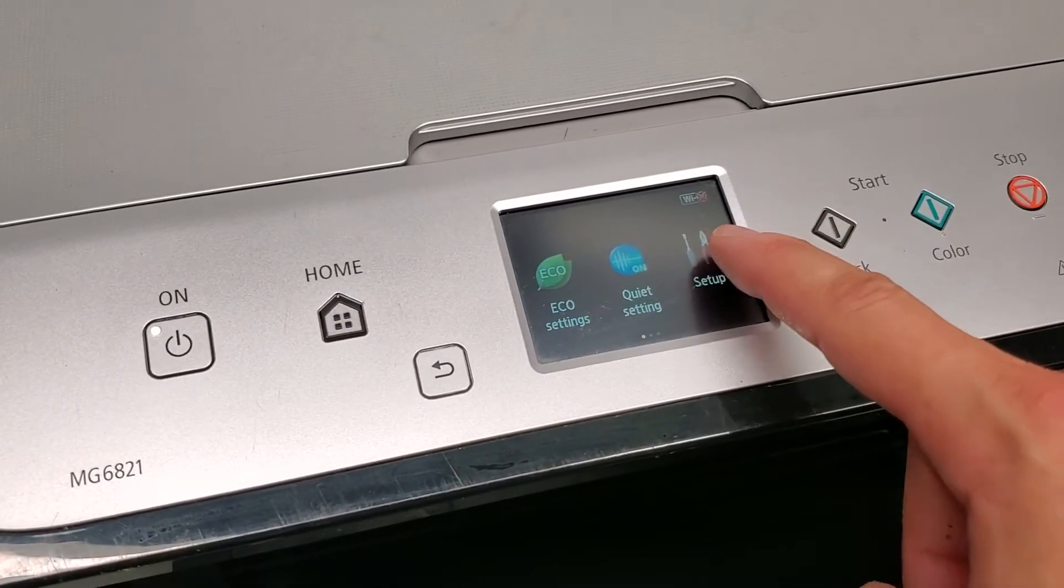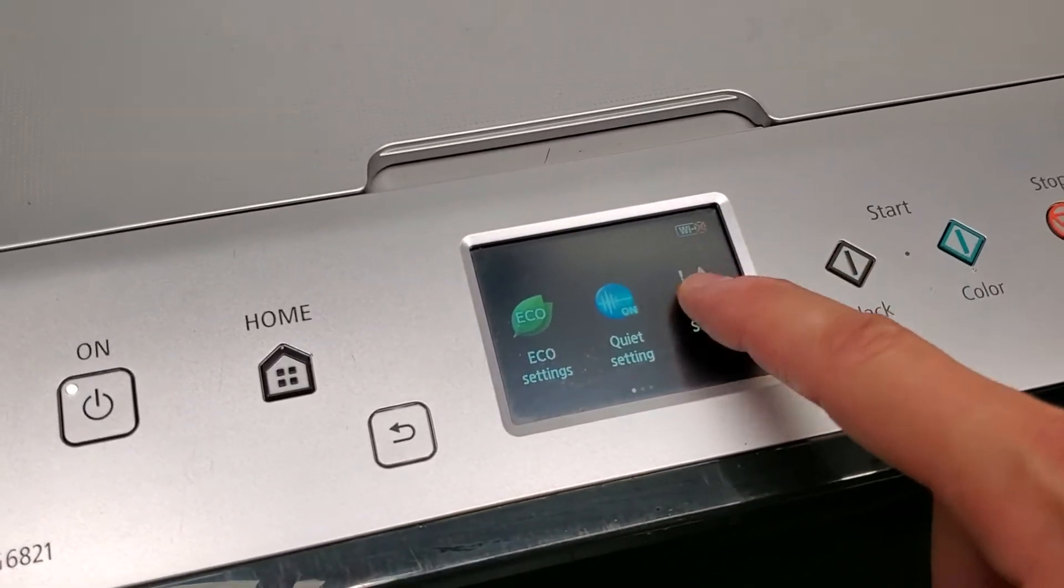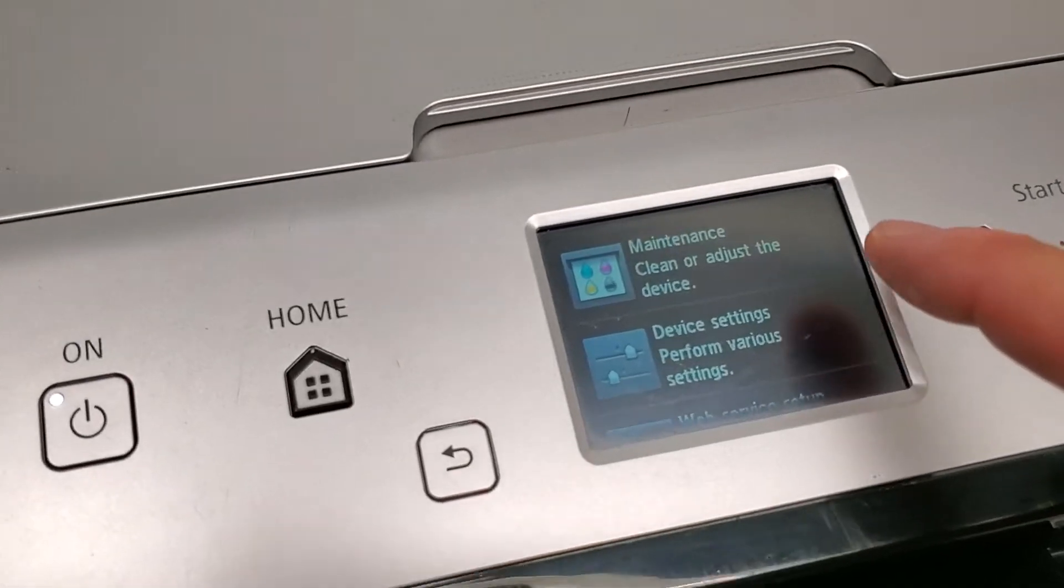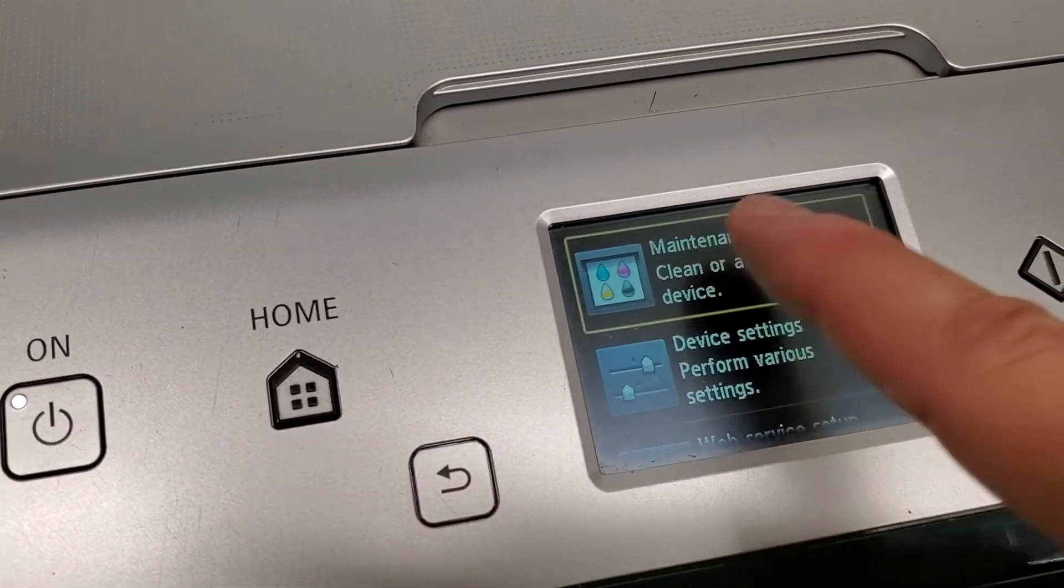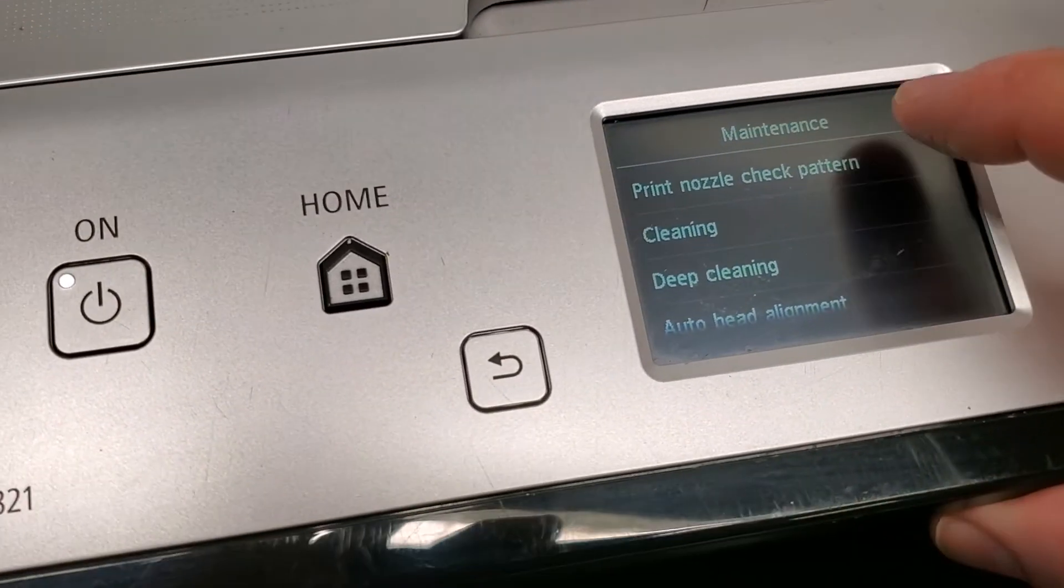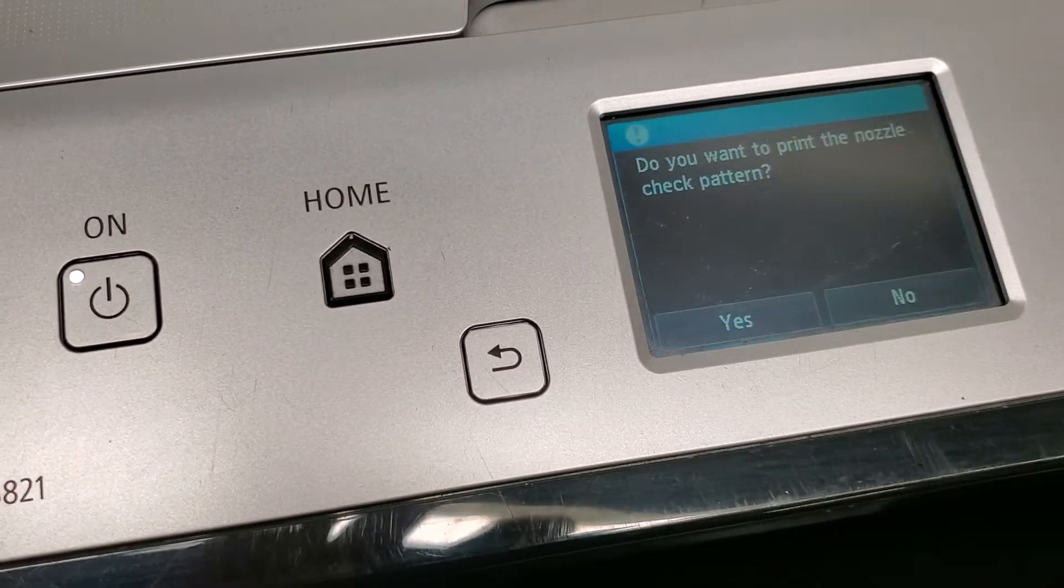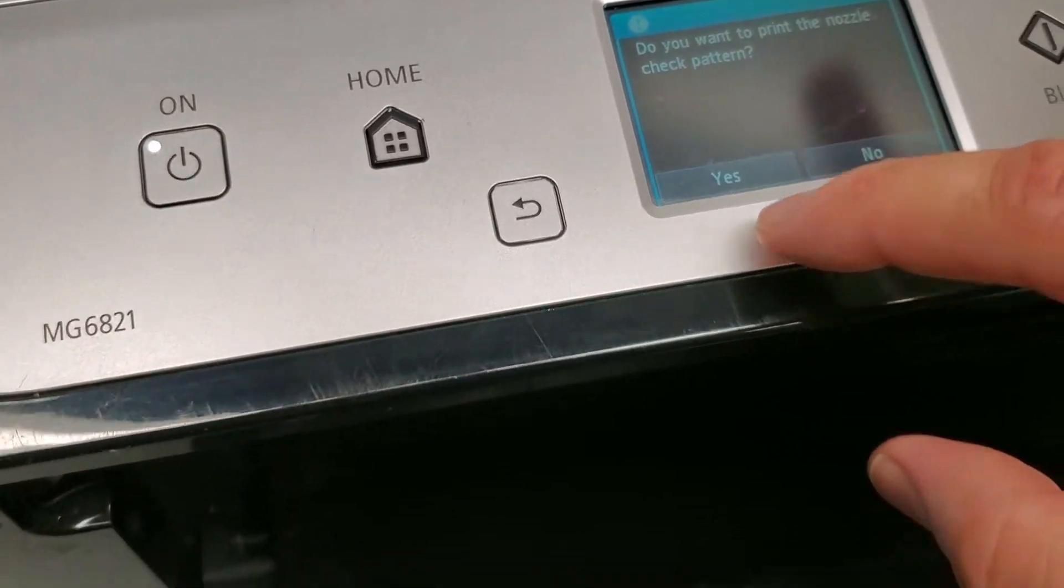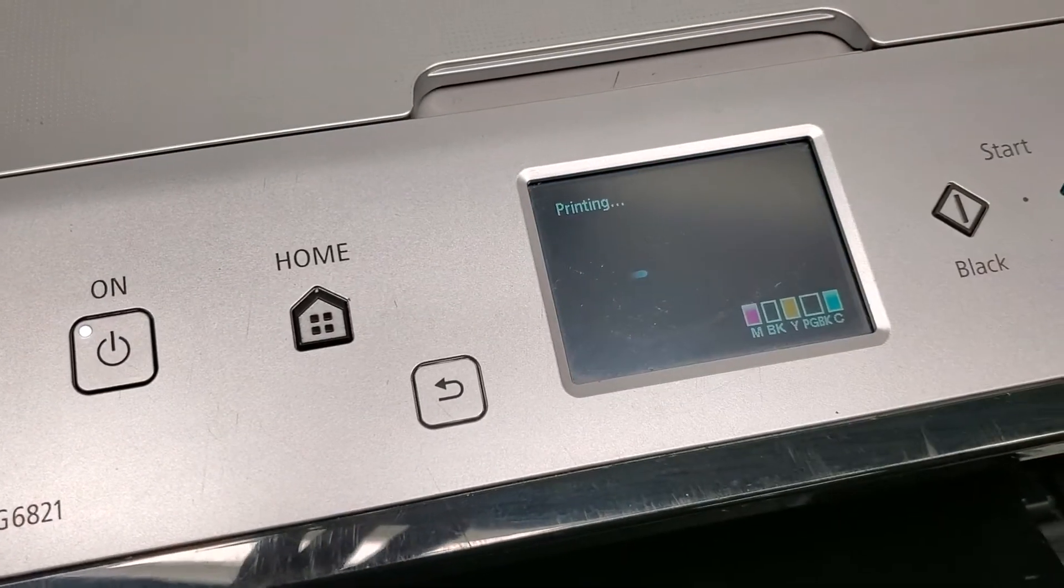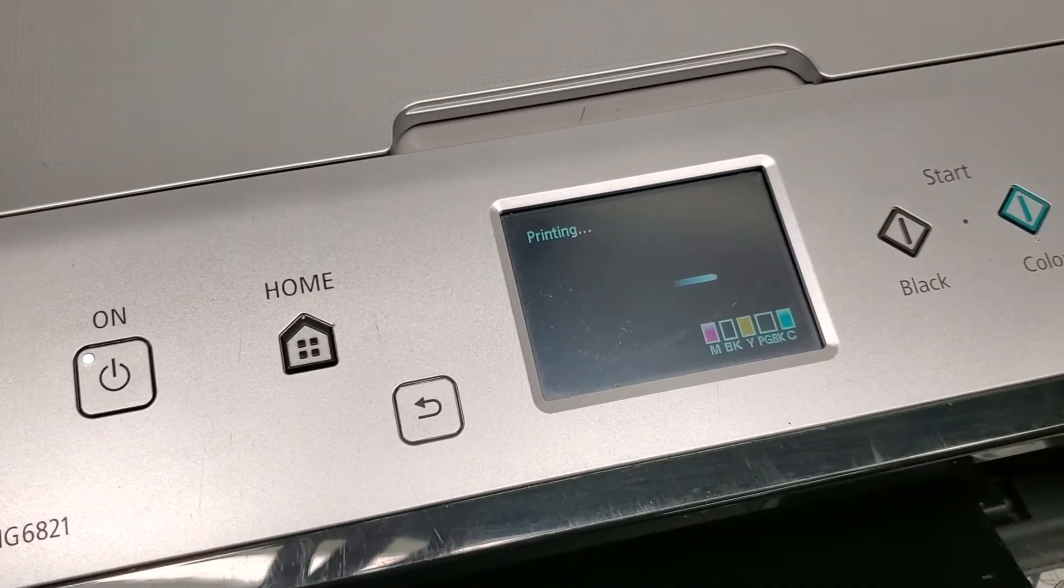In this menu, we're gonna select maintenance, and then select print nozzle check pattern. Make sure you have paper loaded into your printer, and we're gonna hit yes.